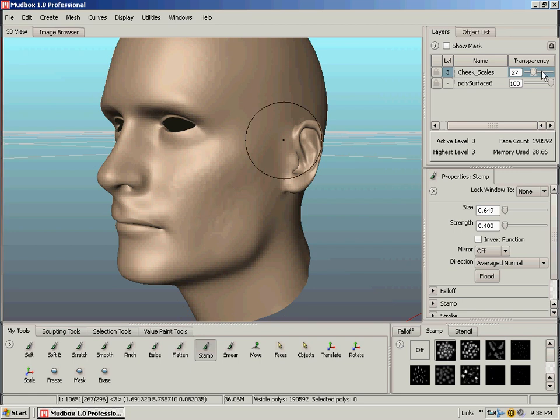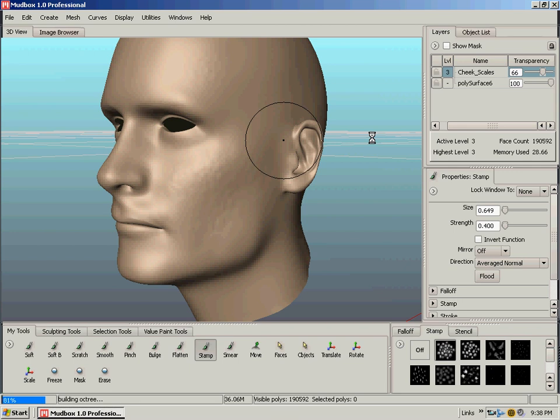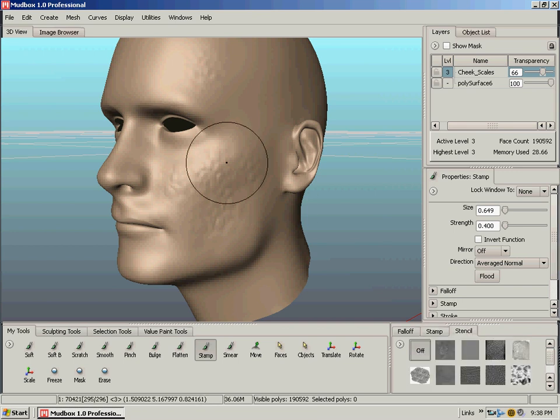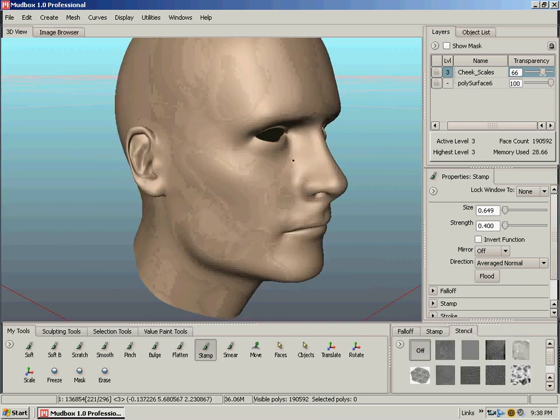I can go back and bump it up for a more intense effect. Full intensity, if you want. So I'm done with my stamp. I'm going to click off. I'm going to go over to my stencil tab.